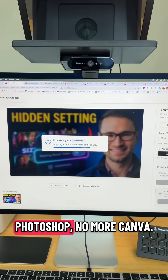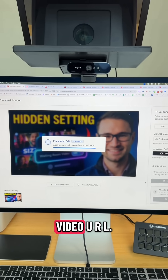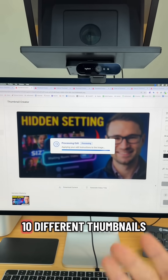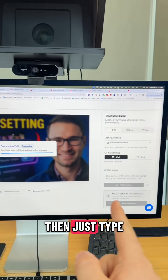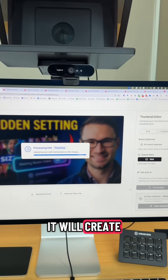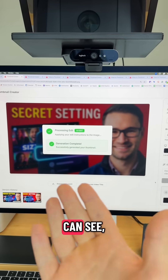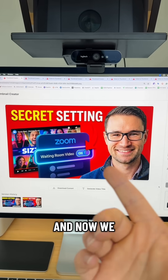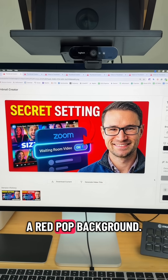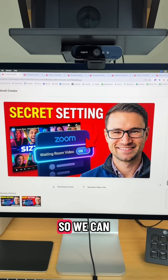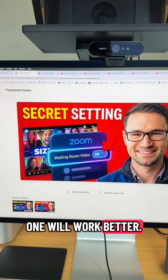No more Photoshop, no more Canva. All you have to do is paste in the YouTube video URL, it will create 10 different thumbnails for you, select the one you want, and then just type your edits in — it will create multiple variations. As you can see, that was in real time with no manual edits, and now we have a new version with a red pop background. We can actually split test between the two to see which one works better.